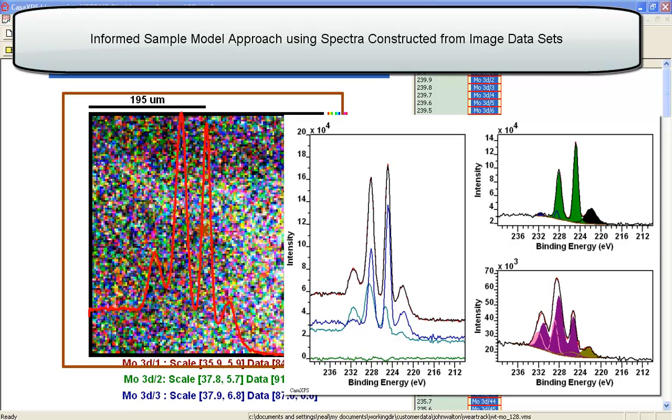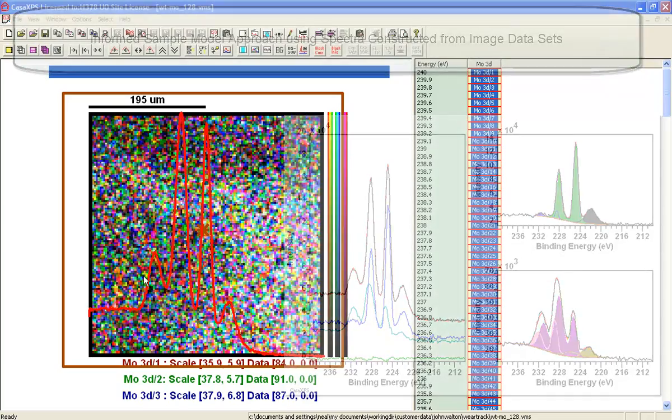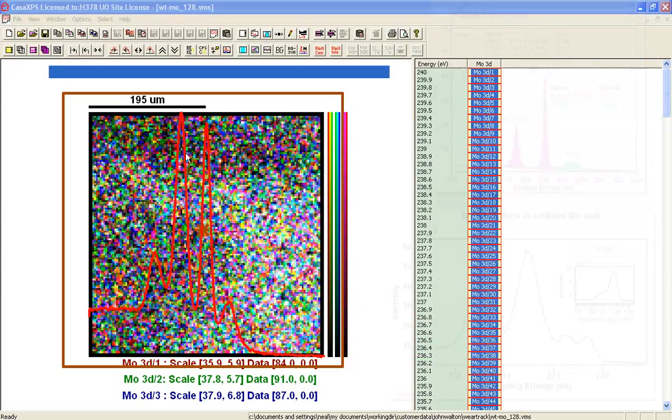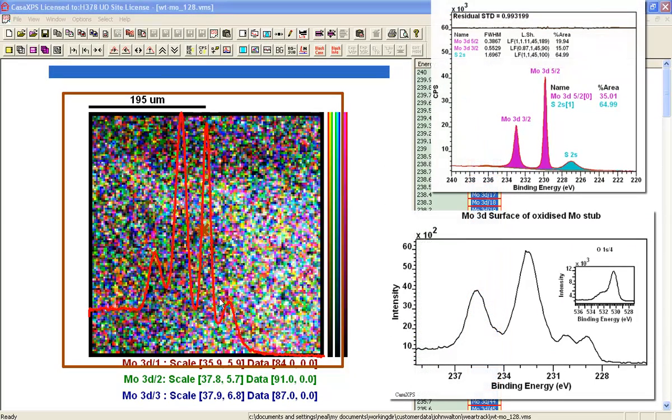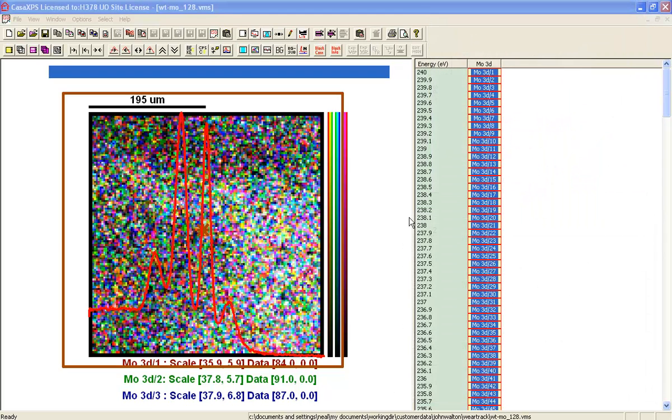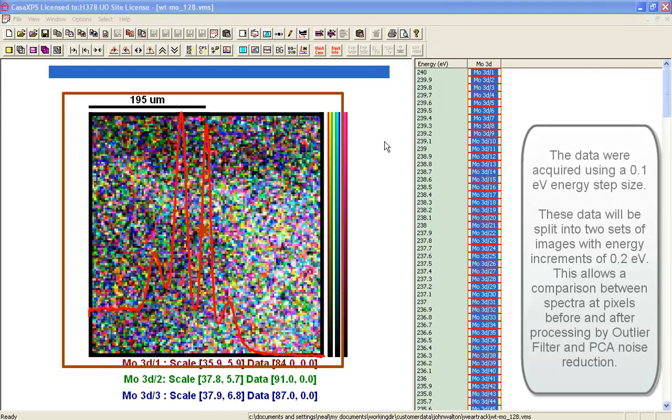The objective in this analysis is to take a stack of images that clearly contain a very nice structure from a molybdenum 3D and sulfur 2S and use these to help analyze the peak composition that lies beneath such a complex envelope as this. So we'll begin.